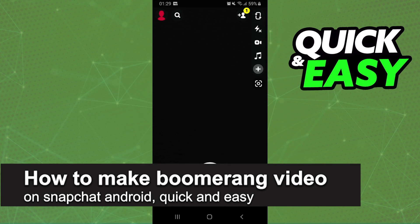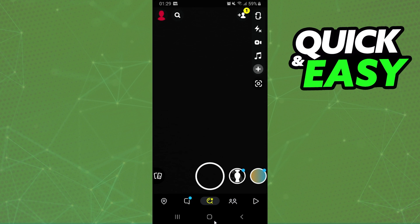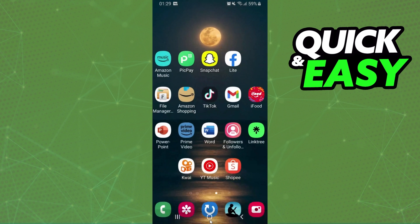In this video, I'm going to show you how to make a boomerang video on Snapchat Android. It's a very quick and easy process, so make sure to follow along.